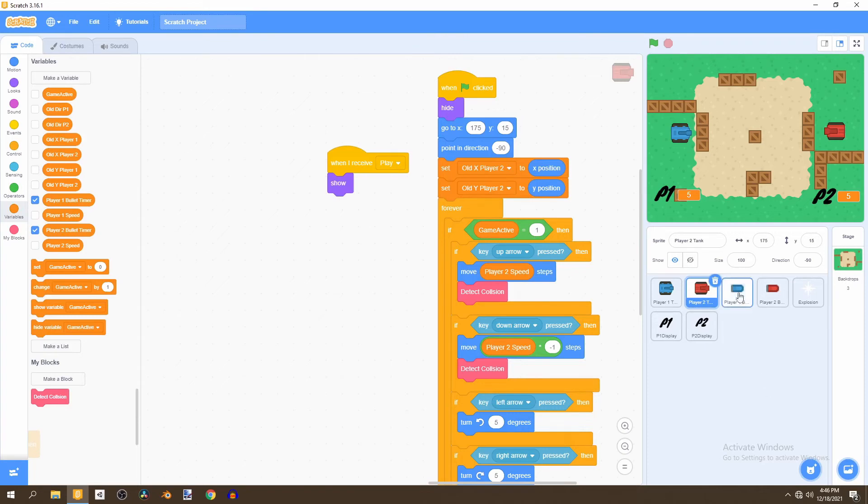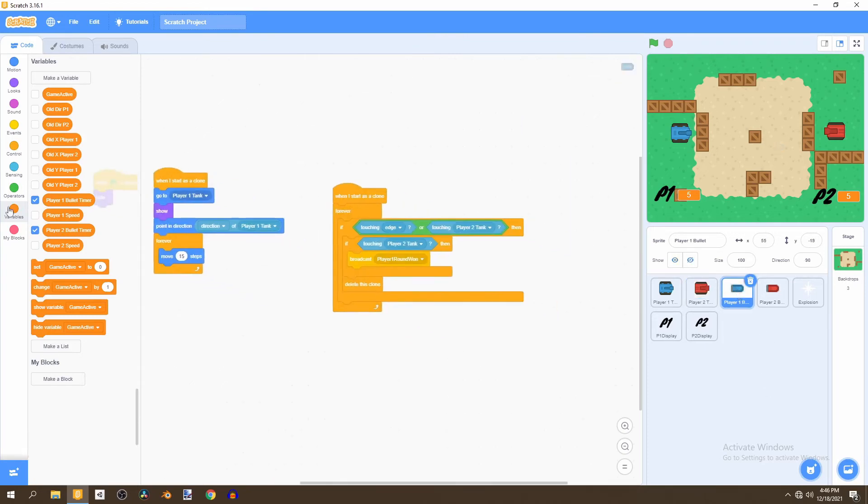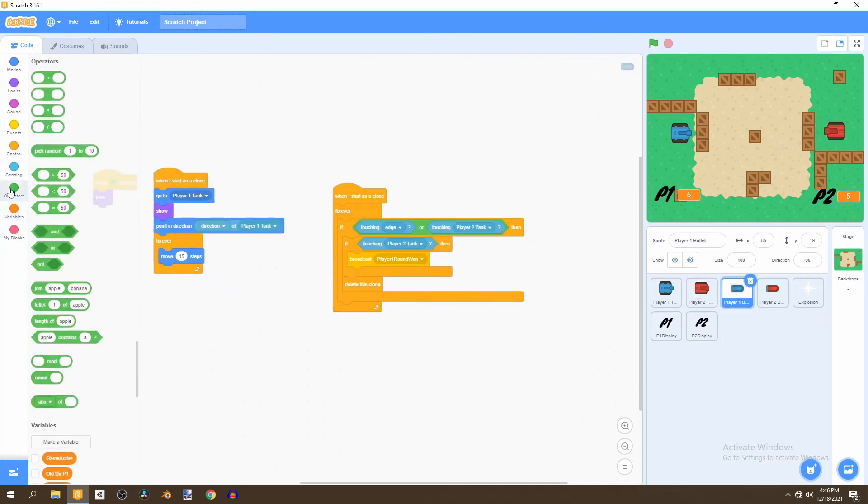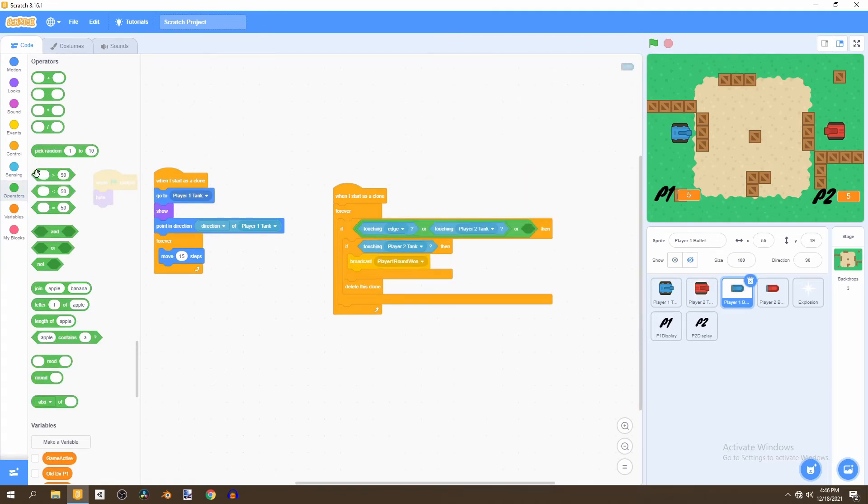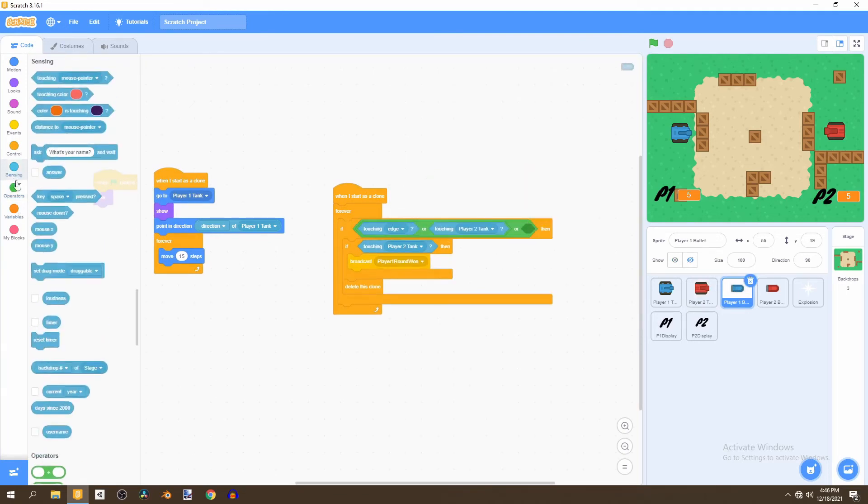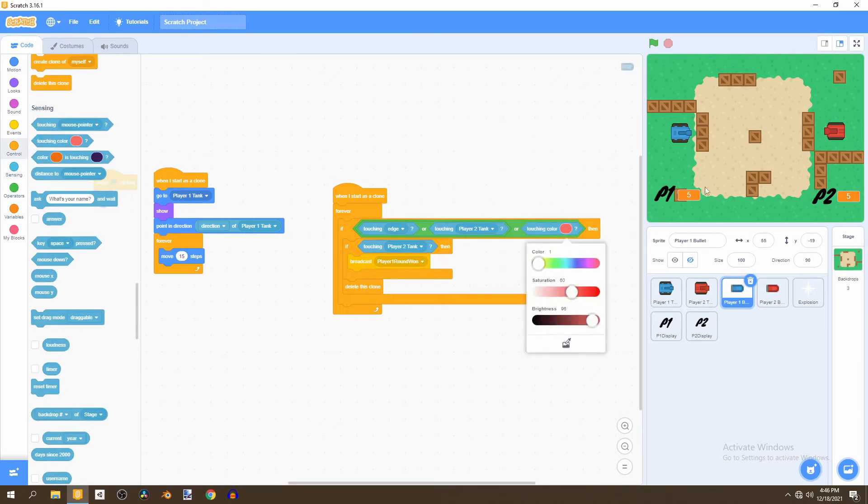And now we just need to go to our bullet and go to the or operator and what we're going to do is add touching the box as well.